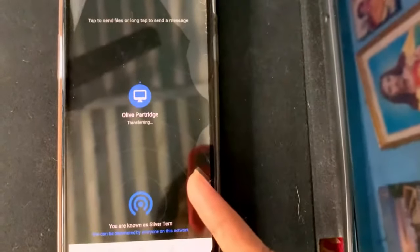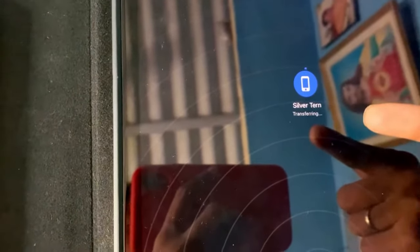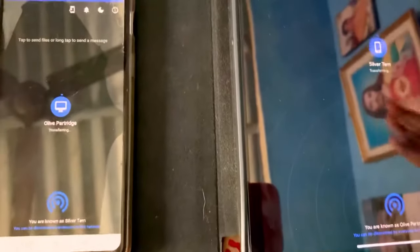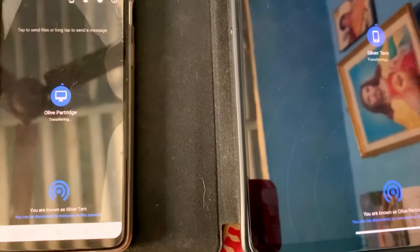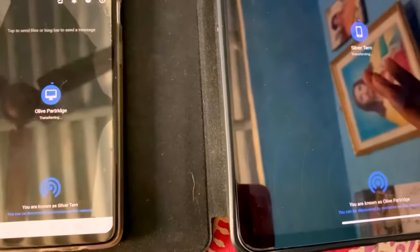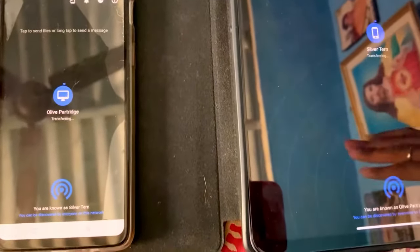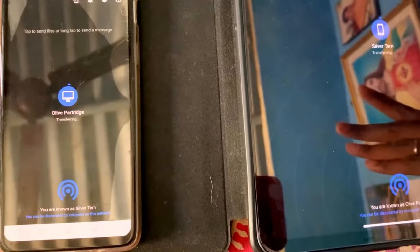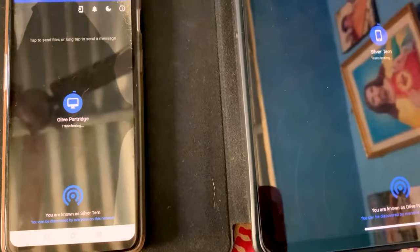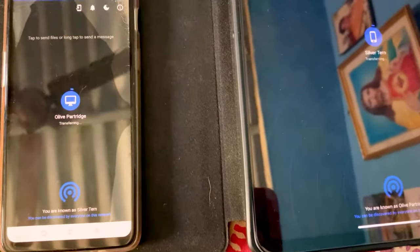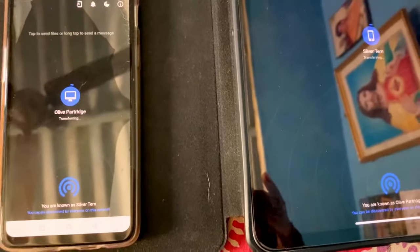You can see it is receiving on the iPad. In this manner you can easily transfer photos or videos from Android mobile to iPad, or iPad to Android mobile. The same thing works with iPhones as well. If this video was helpful, please consider subscribing to my channel and hit the like button. Thanks for watching!